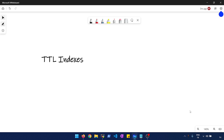TTL stands for Time To Live. You basically define for how long your data or document is going to stay in the collection. Within the given time period, if that time is crossed, it's going to remove your document from the collection. That is what the TTL index does — that's just a high-level definition. Now let's see it in action — I'll show you how you can create it and play with it.